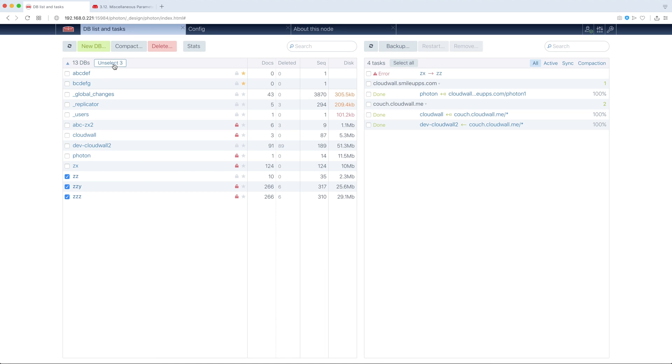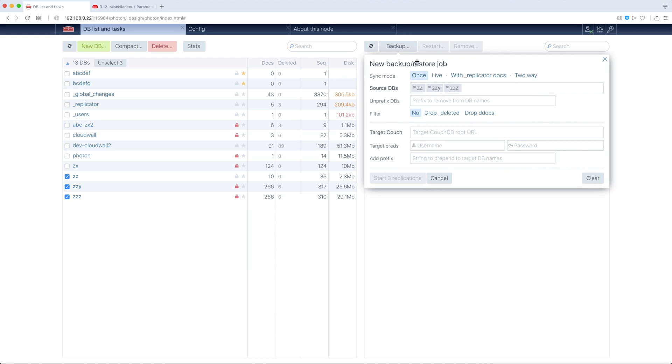So when nothing is selected, we create a single sync task. But when we have several databases selected, we can backup them. So we can replicate all of those DBs to some other target node. We can add a prefix, you see, for example, A1.